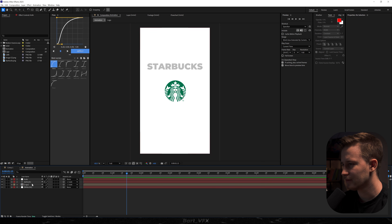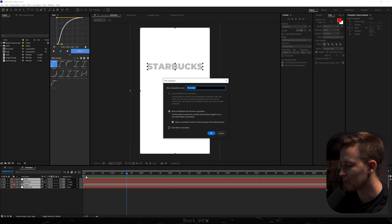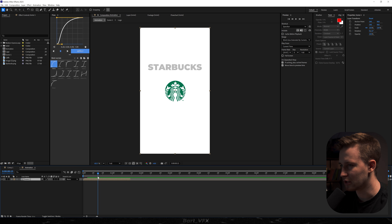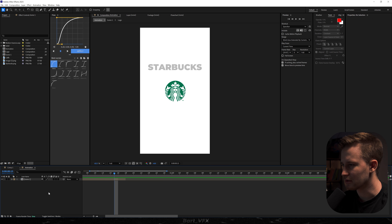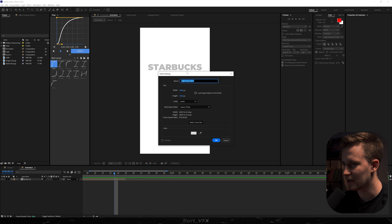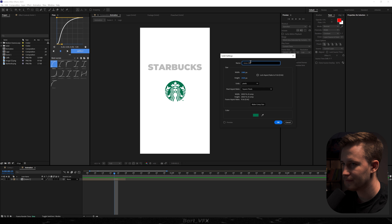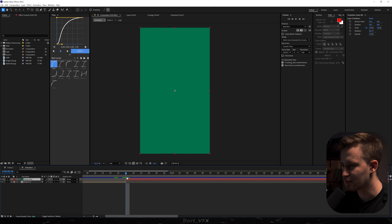The next thing we wanna do is select everything and pre-compose it. We'll call it scene one, hit enter, and we're gonna get into the spice. We need to trim it where the movement finishes. Here we're gonna create a new solid — right-click, go to new, solid. I'm gonna pick the color of the Starbucks green over here. Let's call it green BG. I'm gonna trim it right at this position.